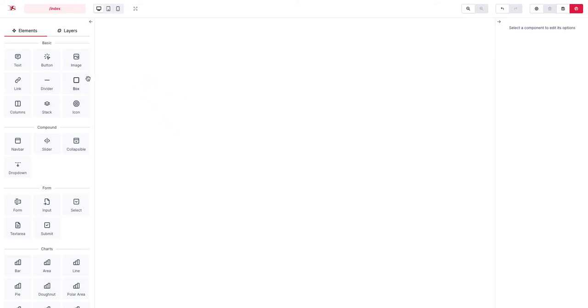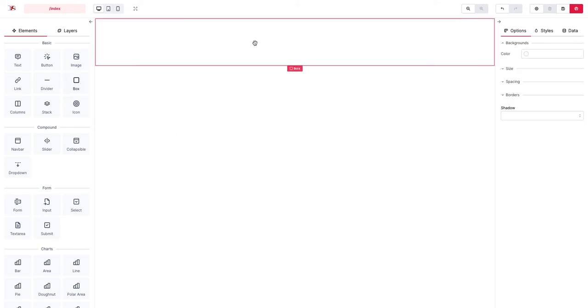And let's delete this one. We begin by adding a box again.